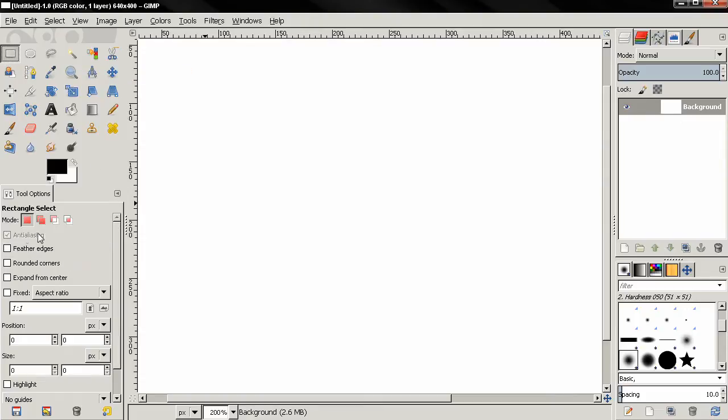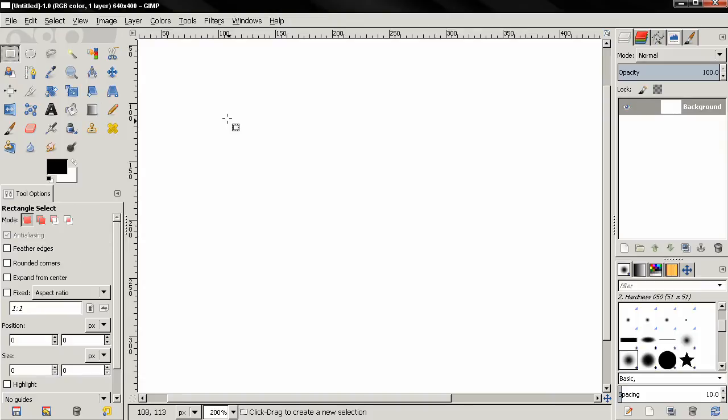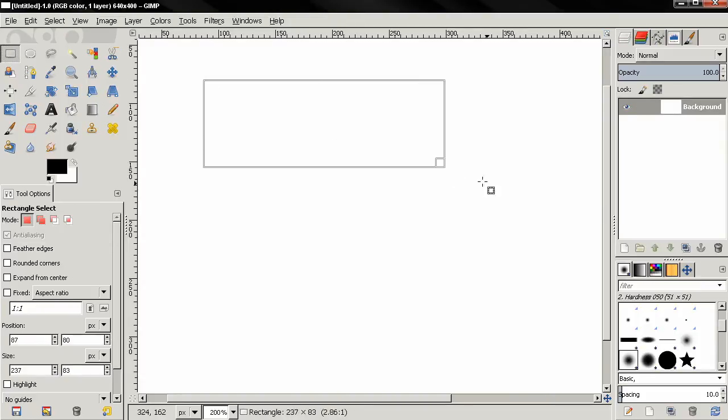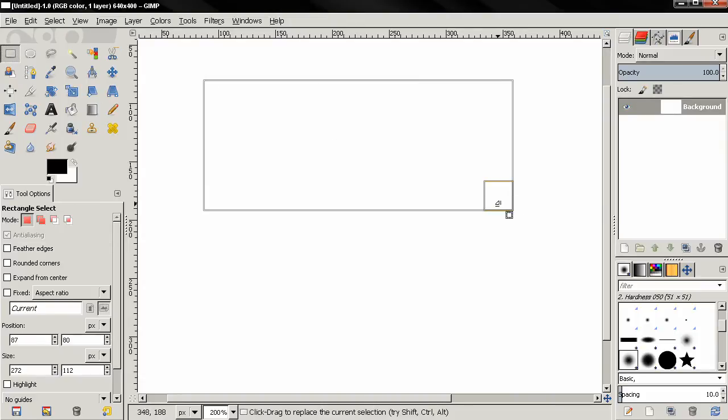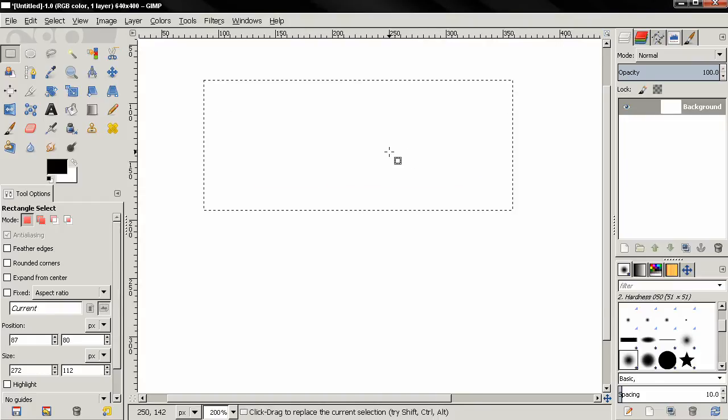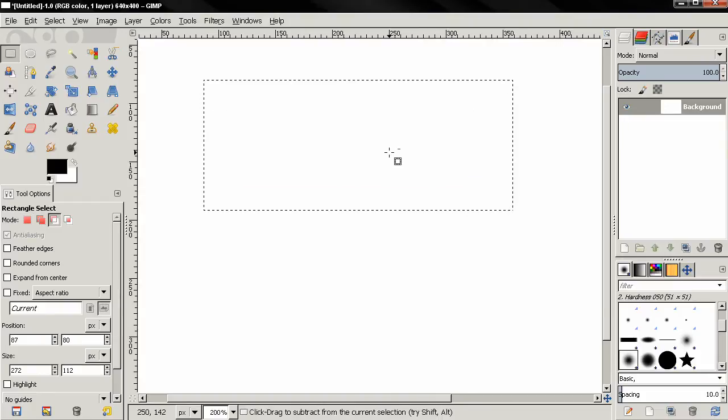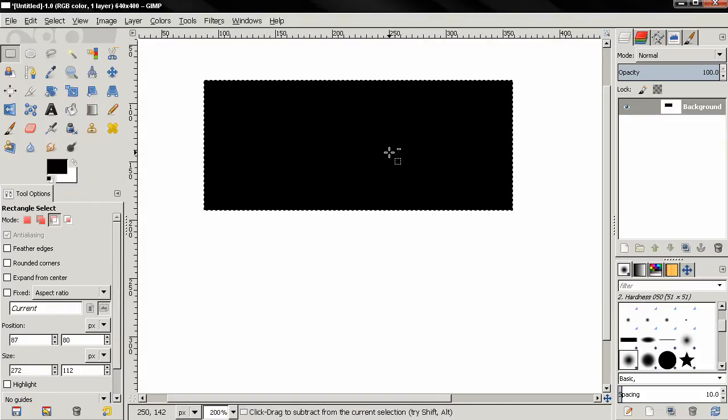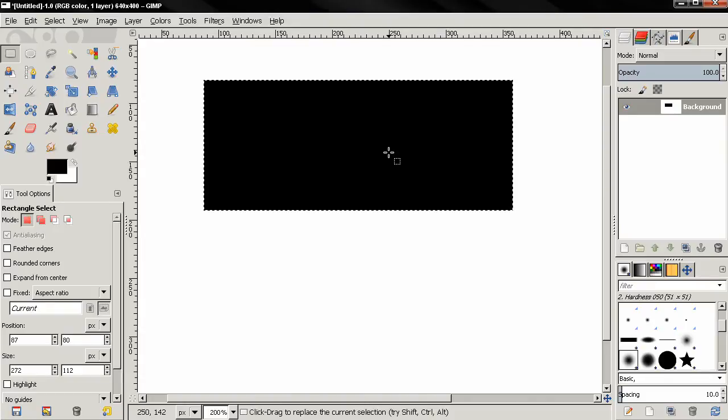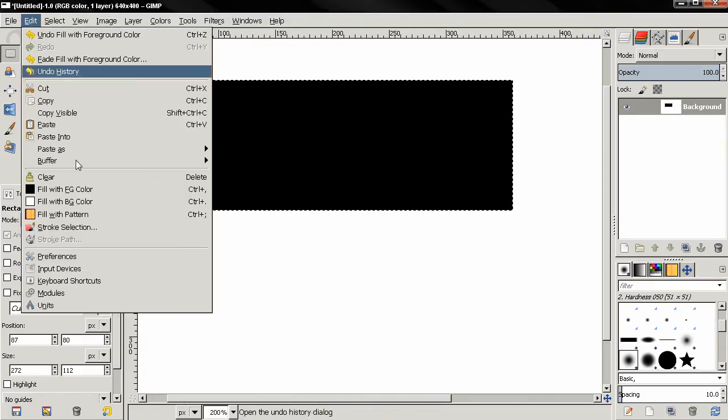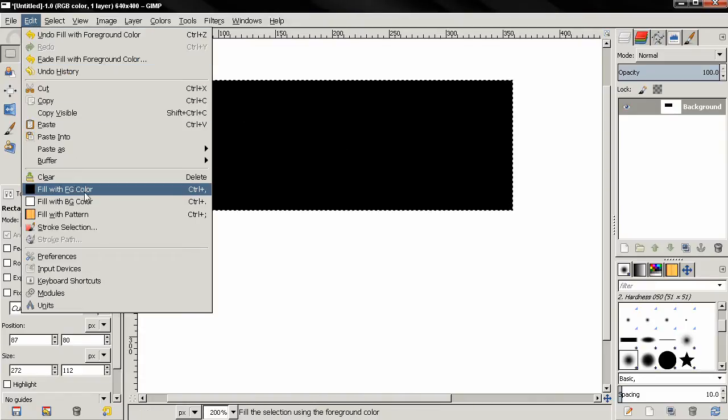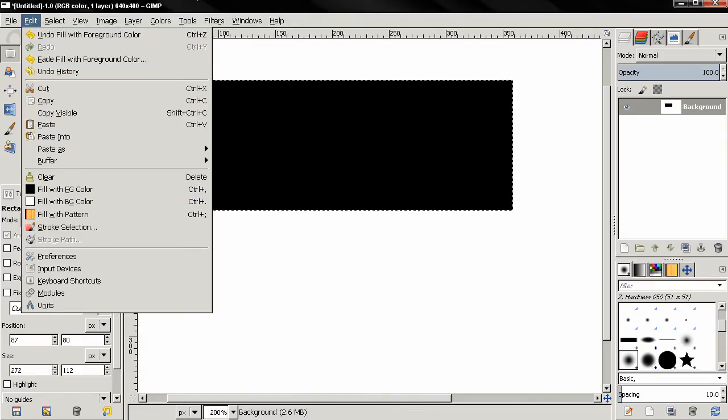I'm going to skip this one for now and start with the feather edges option. By default this is off, so if I grab the rectangle select tool, click and drag like this, then enter a key to apply the selection. I'm going to use control comma to fill in with black color. You can also do this by going to the edit menu, fill with foreground color.